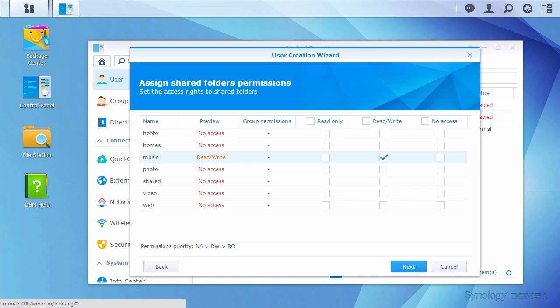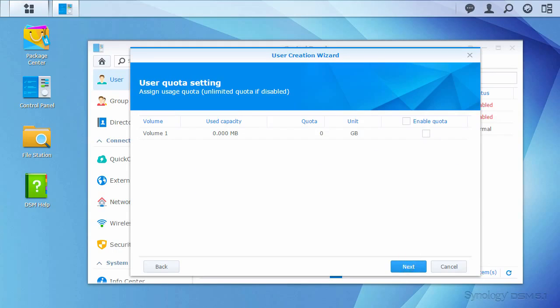The system will deny permission to the other folders by default, so I can just click Next. I'm not concerned about how much space Harrison's files will use, so I'll continue to the next page.